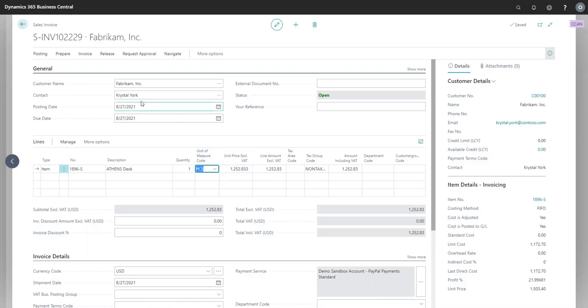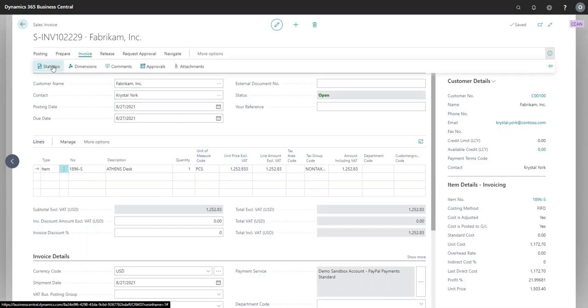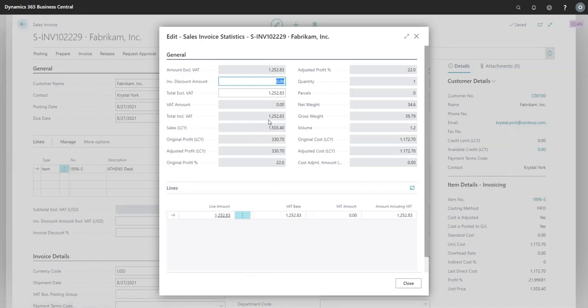To show the Canadian equivalent, go to the Invoice tab and click on the Statistics button. Notice that you will see the total unit price in USD, but also the Canadian equivalent as a sale in our local currency, or LCY for short, based on the previously defined exchange rate.